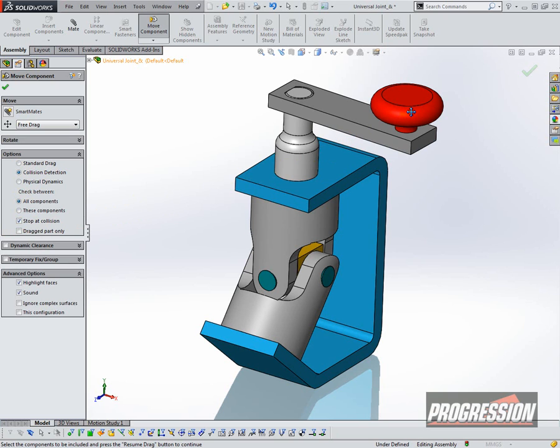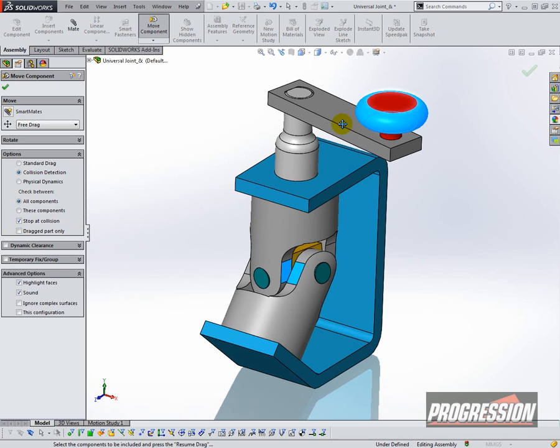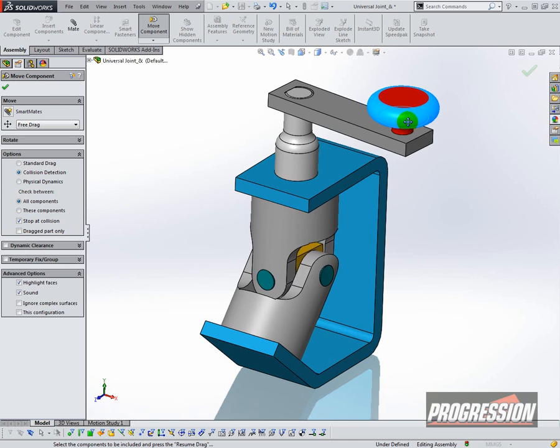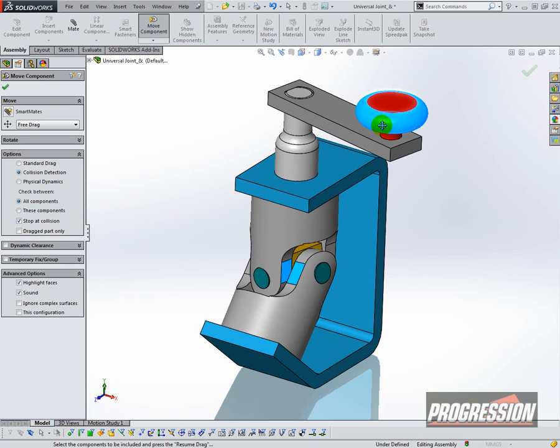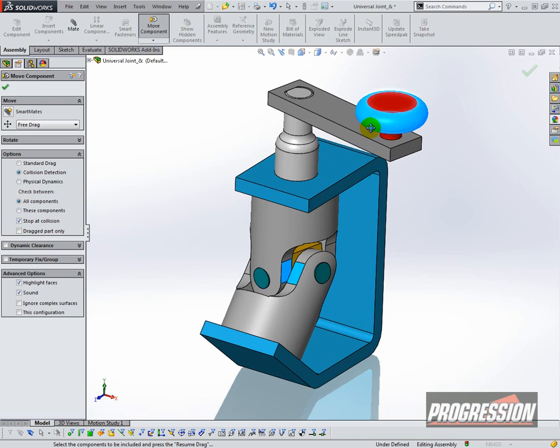And then I can just use my mouse to drag components around, and you see the two highlighted faces where there's an interference or a collision, and it will highlight it for you.